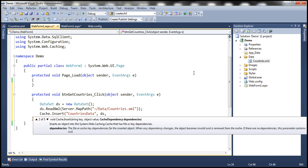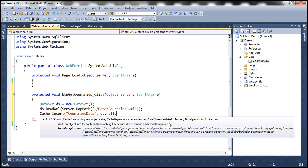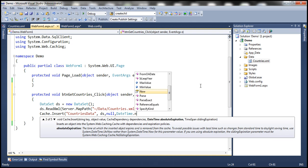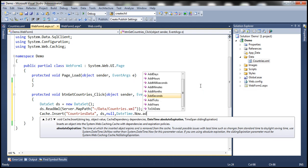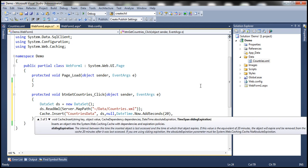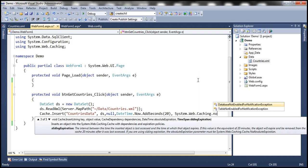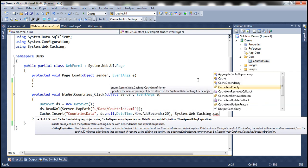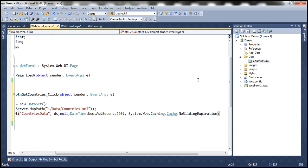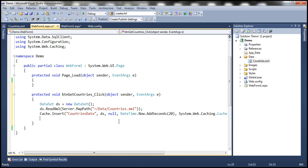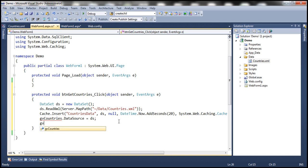The next parameter is the dependency parameter. For now, let me pass null, and then we can specify absolute expiration. I'm going to specify the absolute expiration as DateTime.Now, and let's say I want to cache this for 20 seconds. And then for sliding expiration, since we have specified absolute expiration, we don't have to specify sliding expiration. So I'm going to specify System.Web.Caching.Cache.NoSlidingExpiration. So we have cached the data set. Now we need to set this data set as the data source for the grid view control. So gvCountries.DataSource = ds and gvCountries.DataBind().